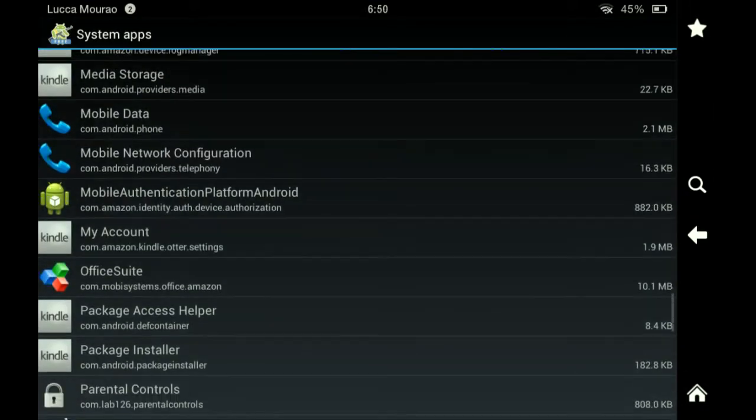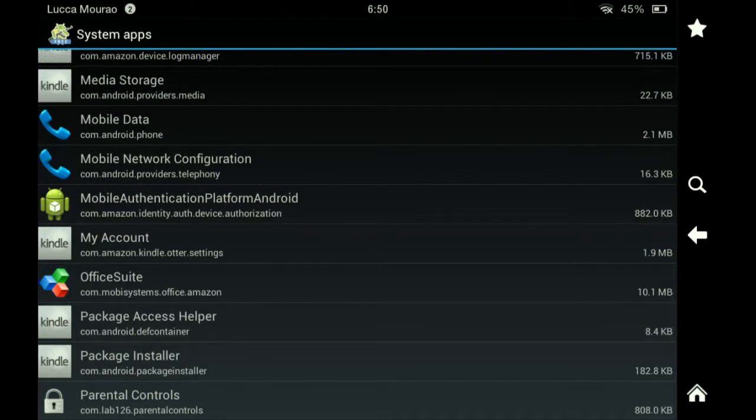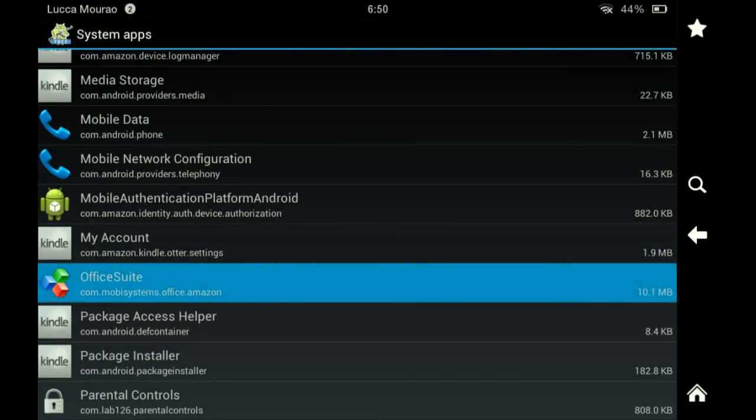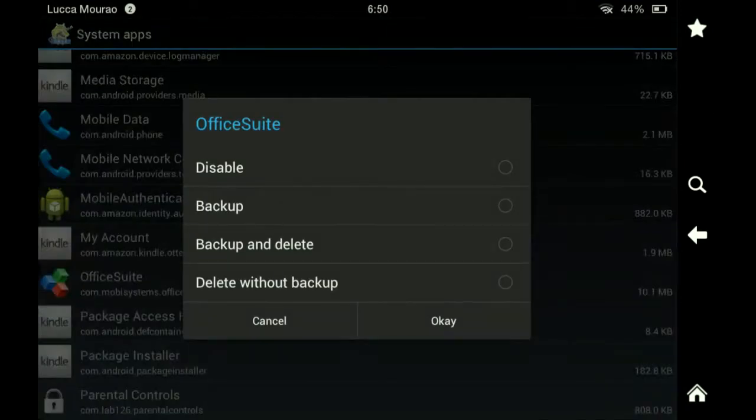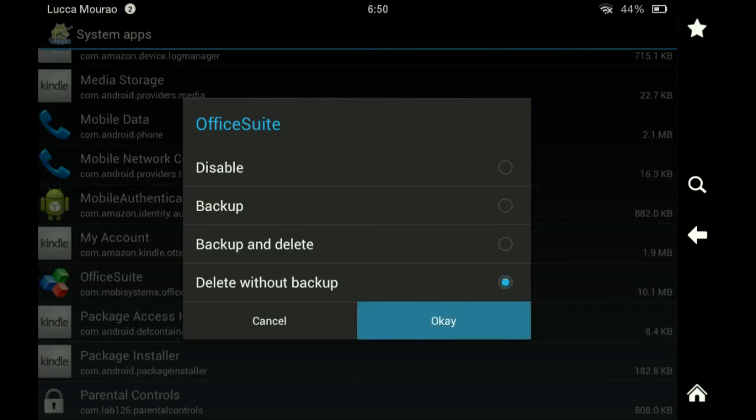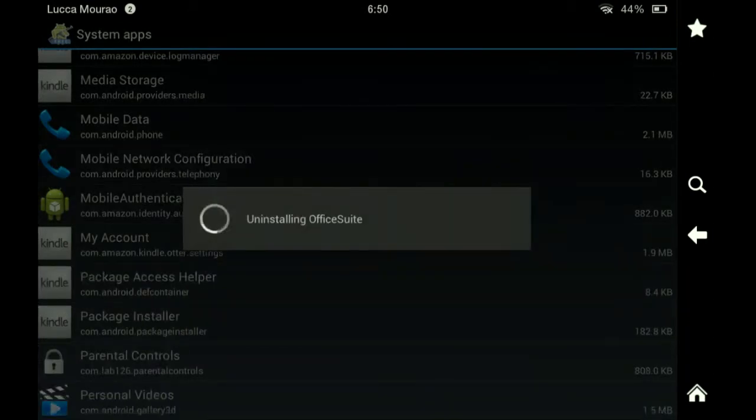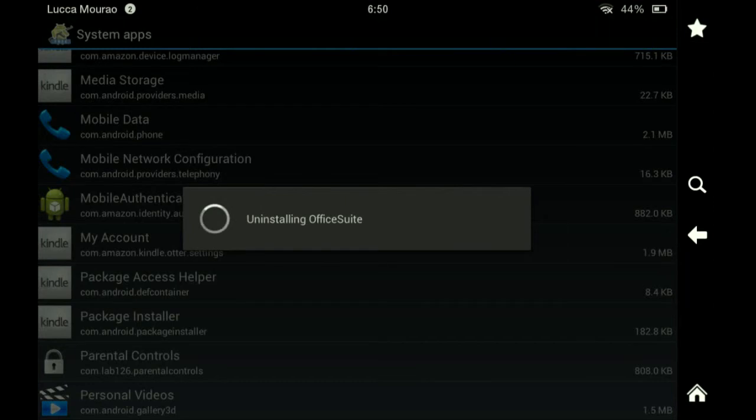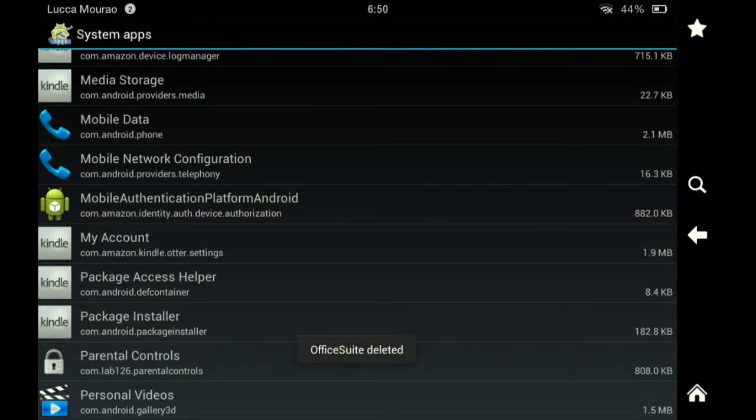Okay, you see here Office Suite. Now to get rid of that, you want to hold on it. You can disable it, back up and delete, or delete without backup. I'm just going to delete without backup and then click OK. Now you see it's uninstalling.